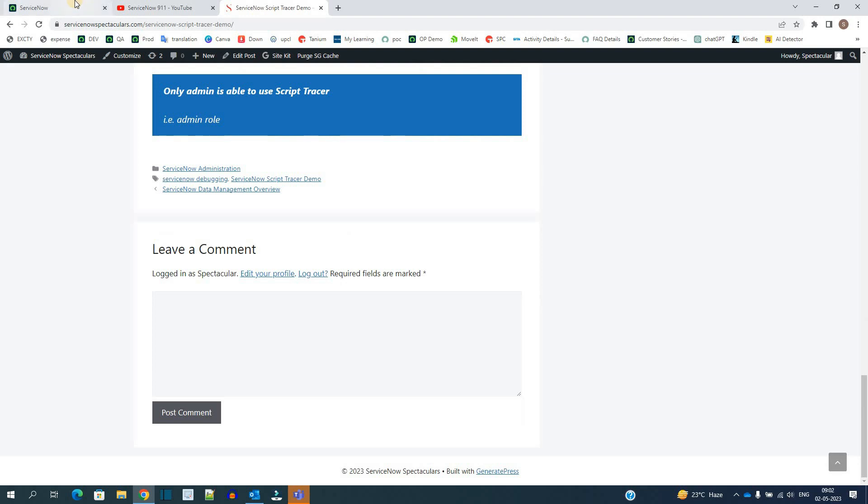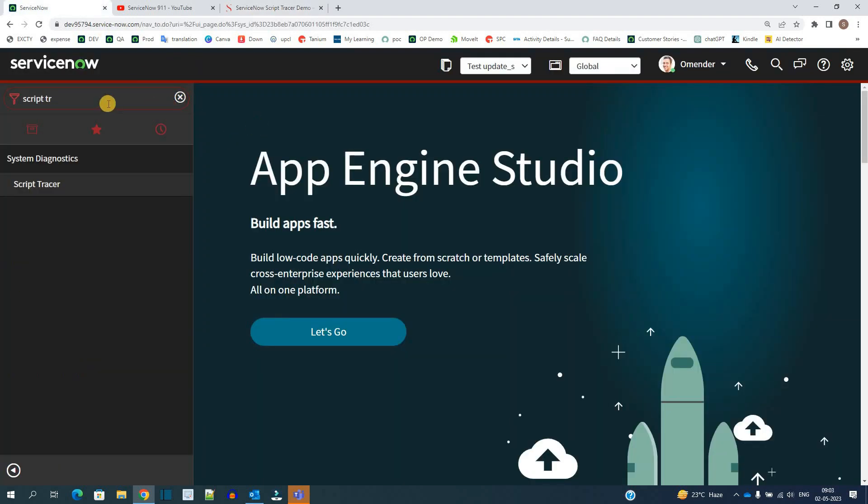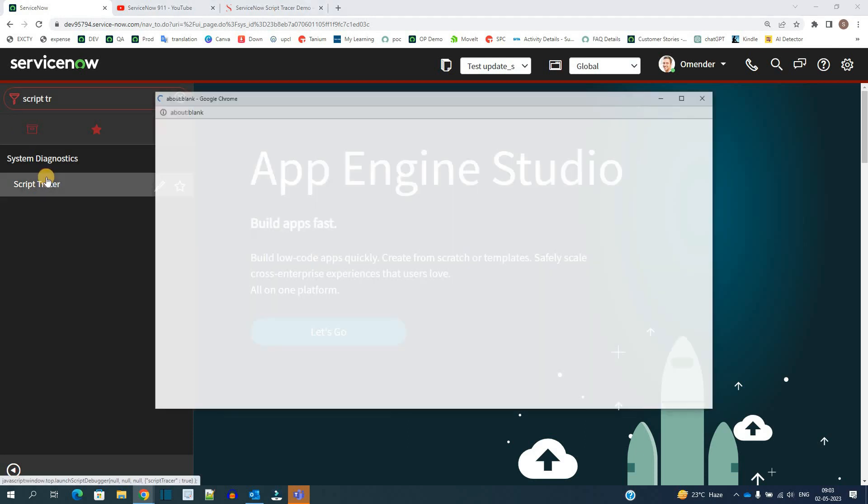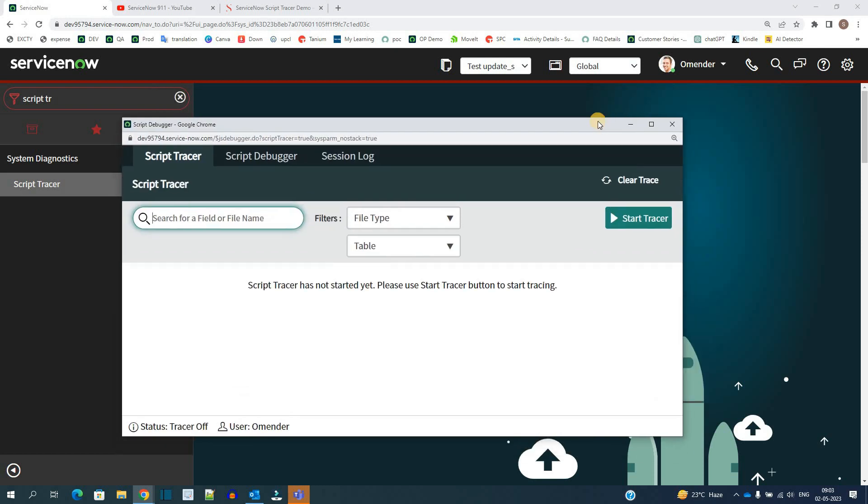Now let's show you the Script Tracer here. Under System Diagnostics we have Script Tracer. Click on it. Immediately it will launch the window with the Script Tracer. You have to start it. Just click on Start Tracer.